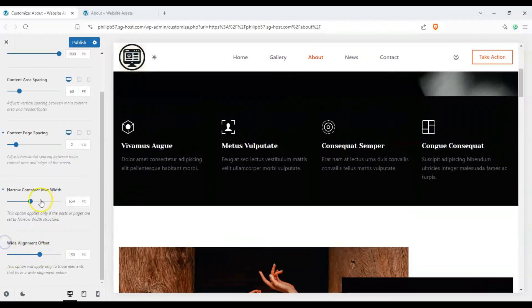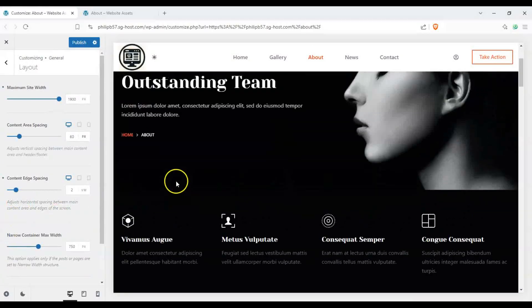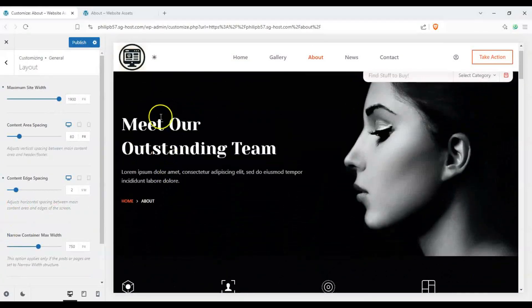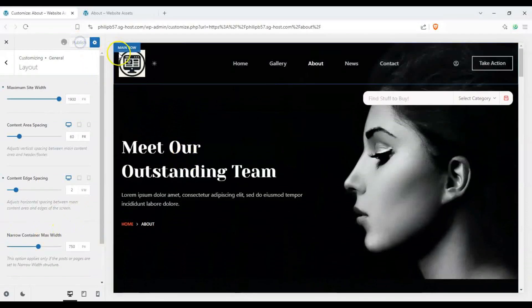So let's put that back to default. Let's put this one back to default since it doesn't matter, and let's click on publish to save our changes and wait for it to save.